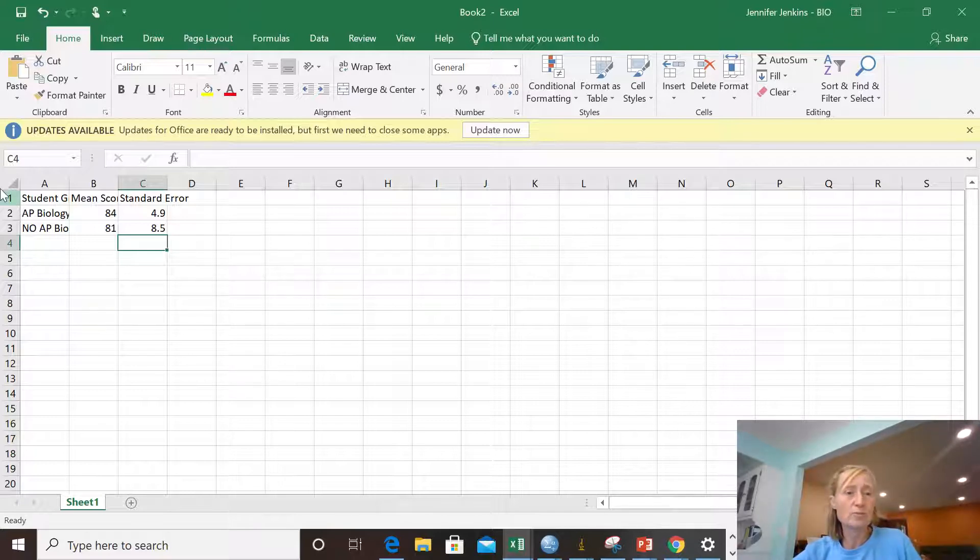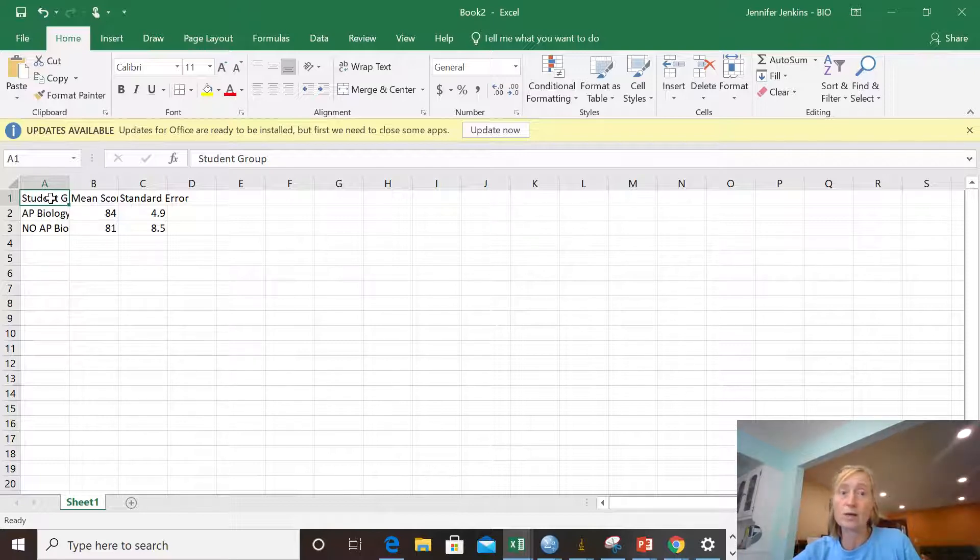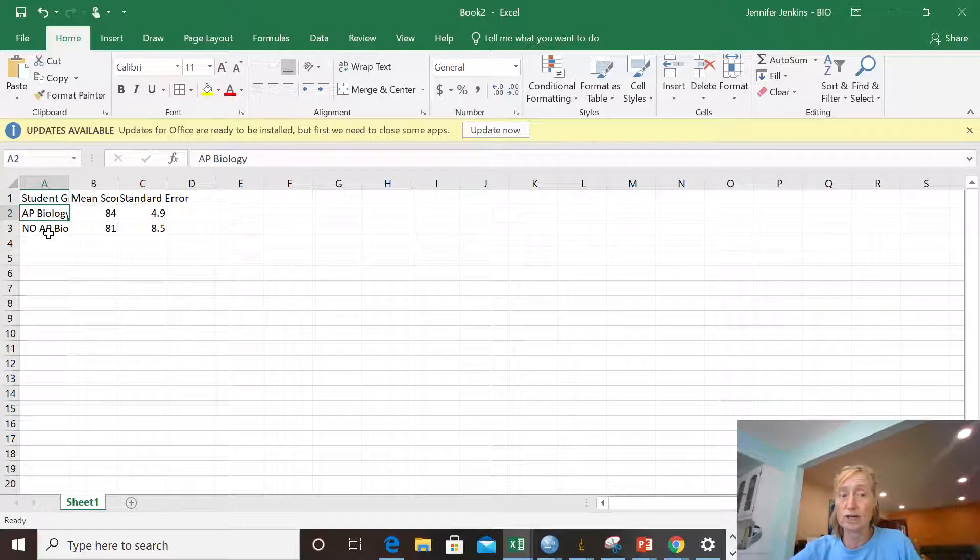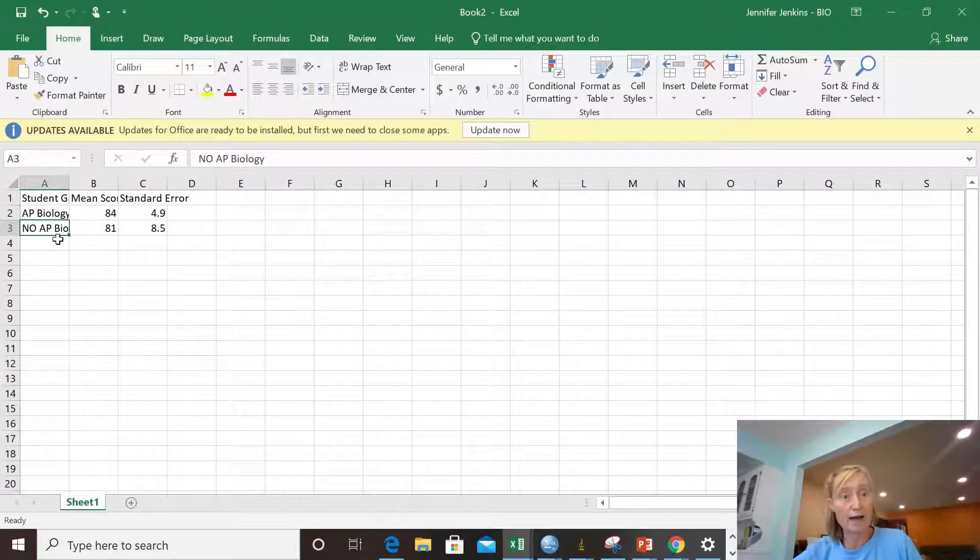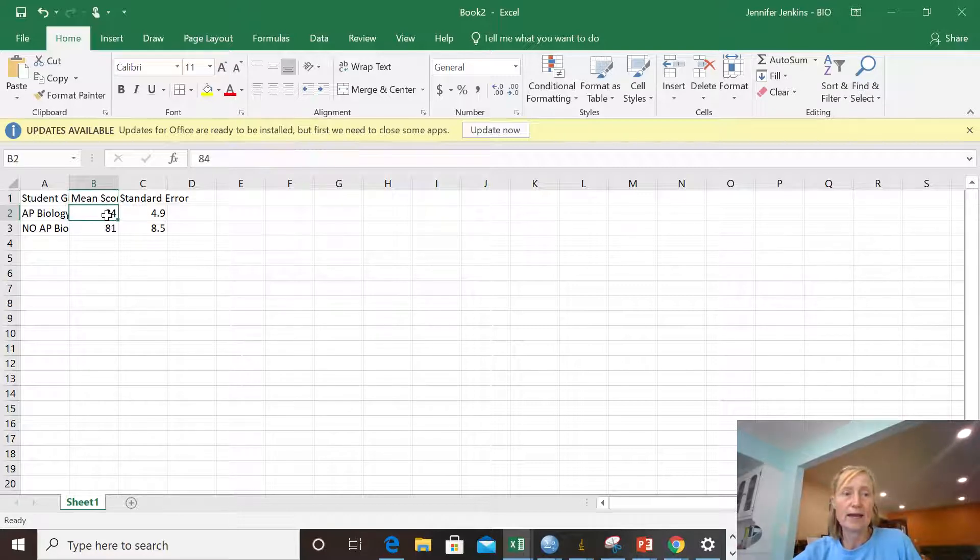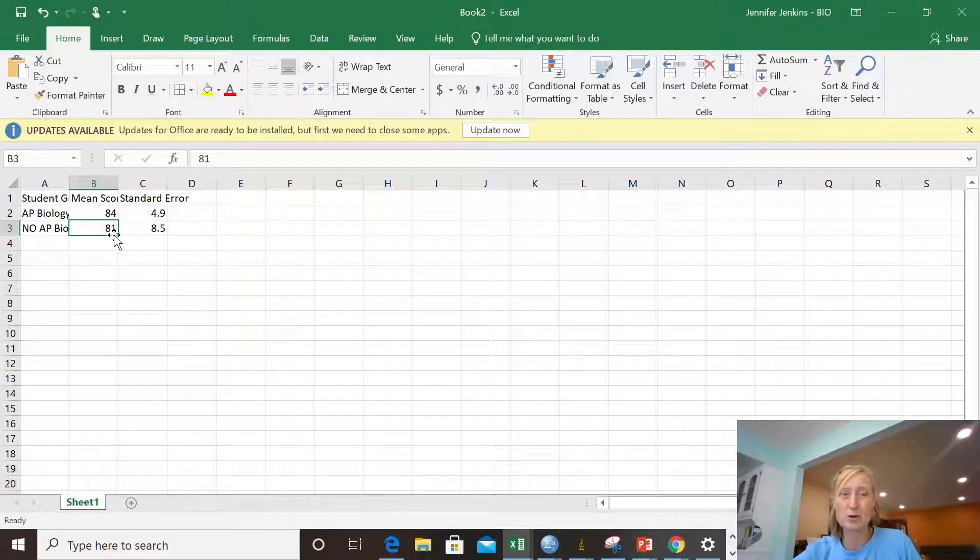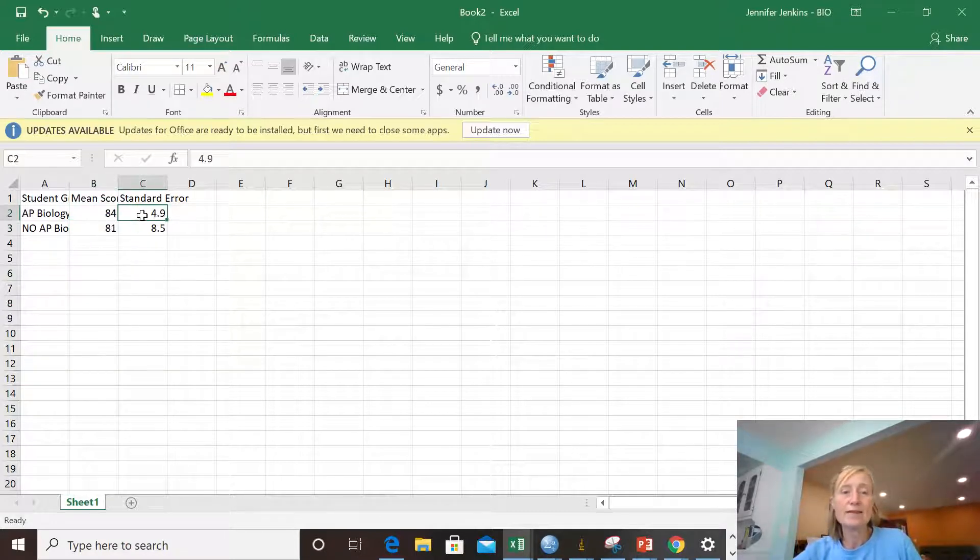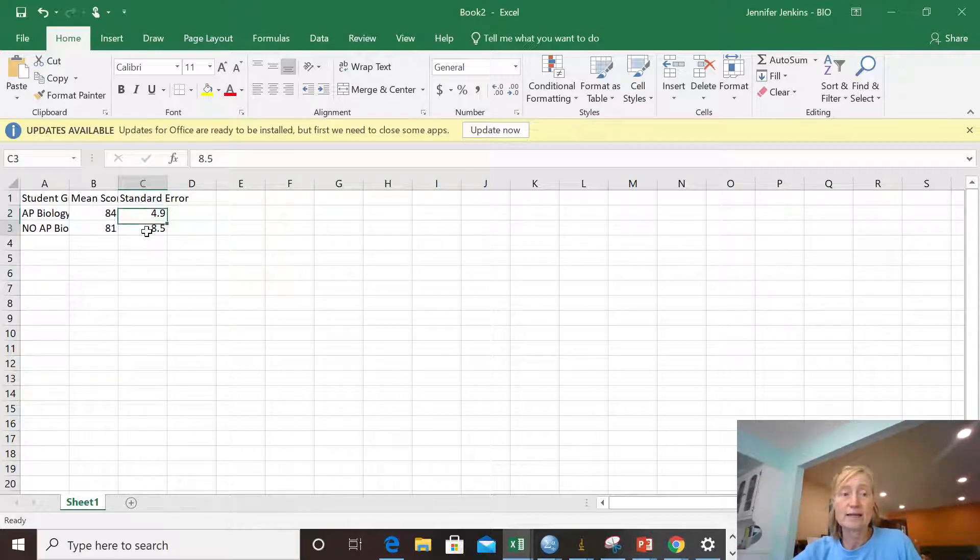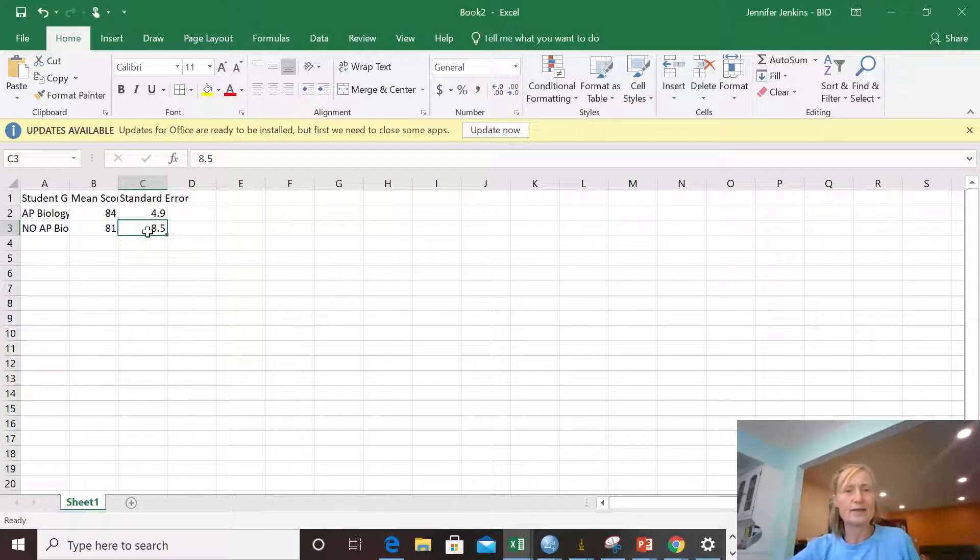And so now I put the data into three columns. My student group, these are the independent data. They go in the first column. So I have students who took AP Bio and students who did not. The mean score on the test in points and my AP Bio students on average scored 84. My non-AP Bio students scored 81. And then the variation around the mean as measured by the standard error. And I recorded those as well. The students without AP Biology had more variation in their scores.